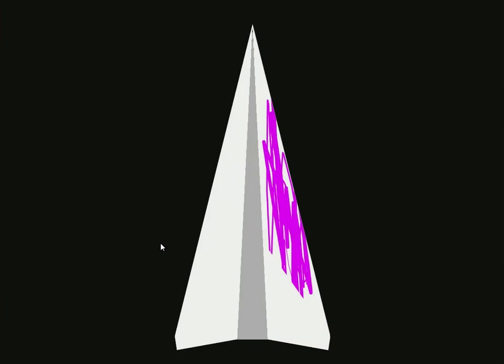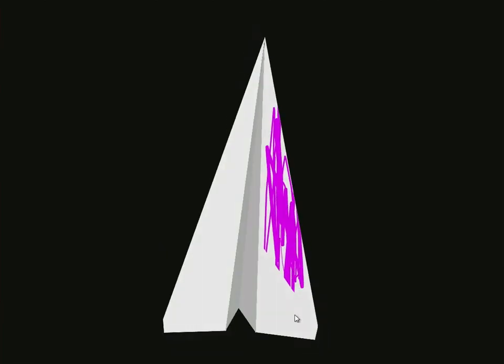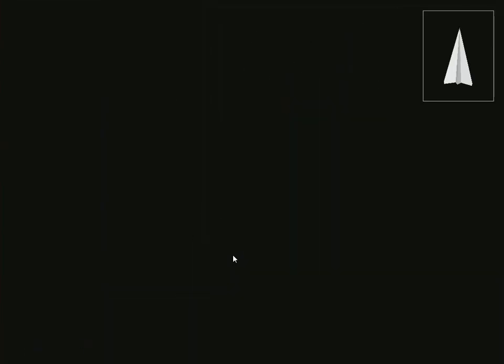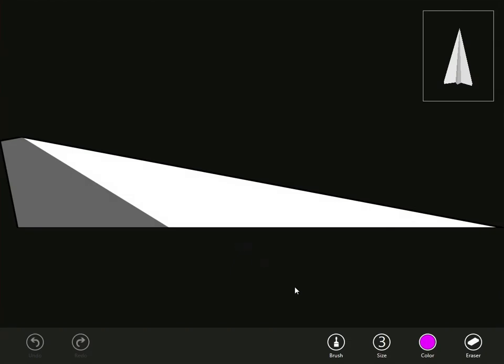And the last game is really simple. It's called Aircraft. It is for children that want to make paper airplanes. They can basically draw on a paper airplane. So, I can go to clear plane.